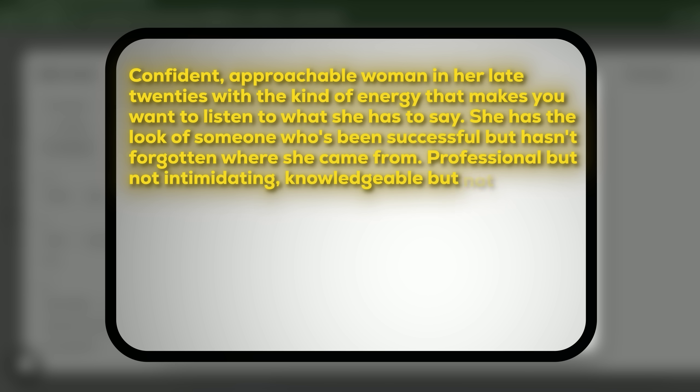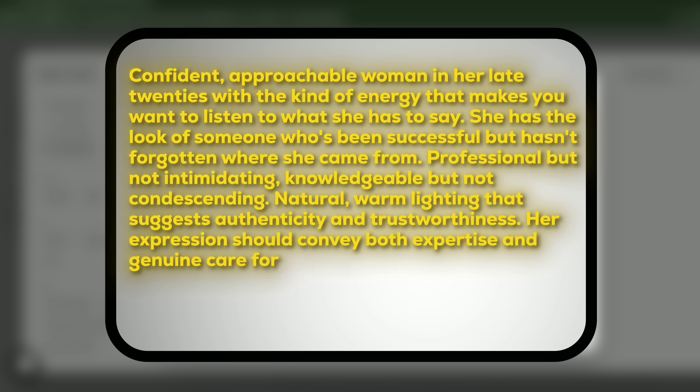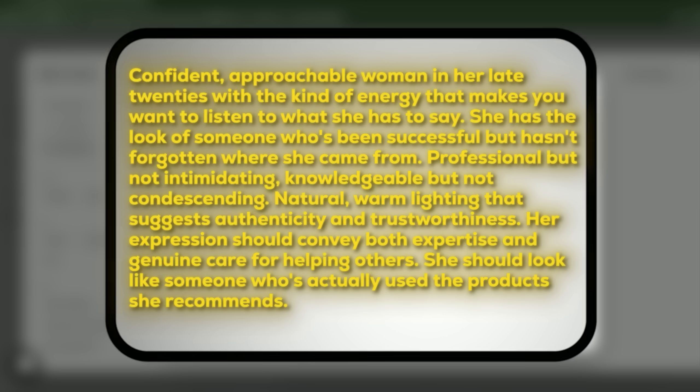She has the look of someone who has been successful but hasn't forgotten where she came from. Professional but not intimidating. Knowledgeable but consenting. Natural warm lightning that suggests authenticity and trustworthiness. Her expression should convey both expertise and genuine care for helping others. She should look like someone who's actually used the products she recommends.